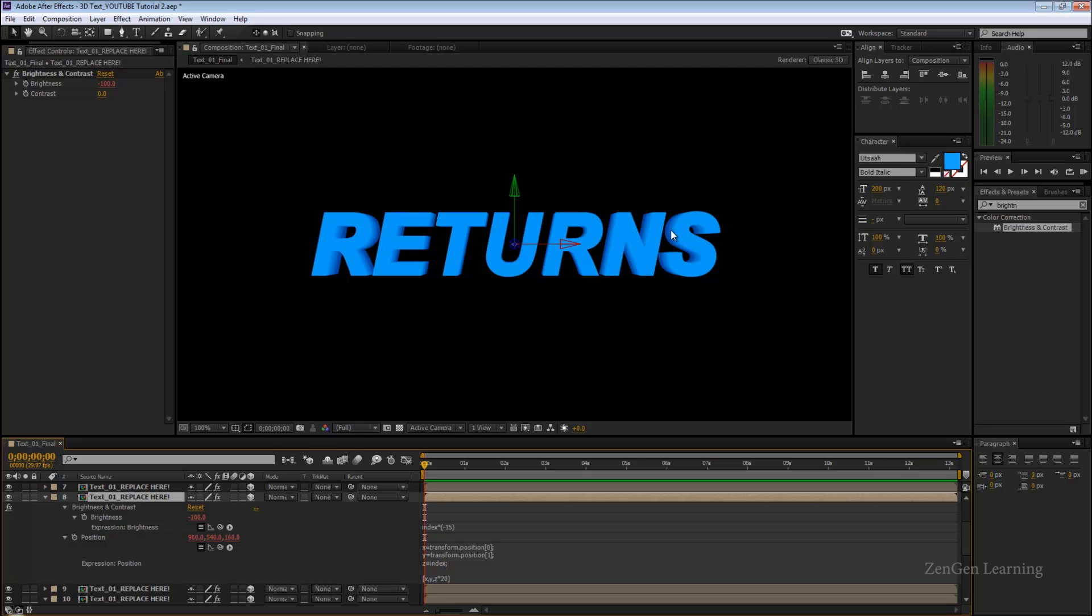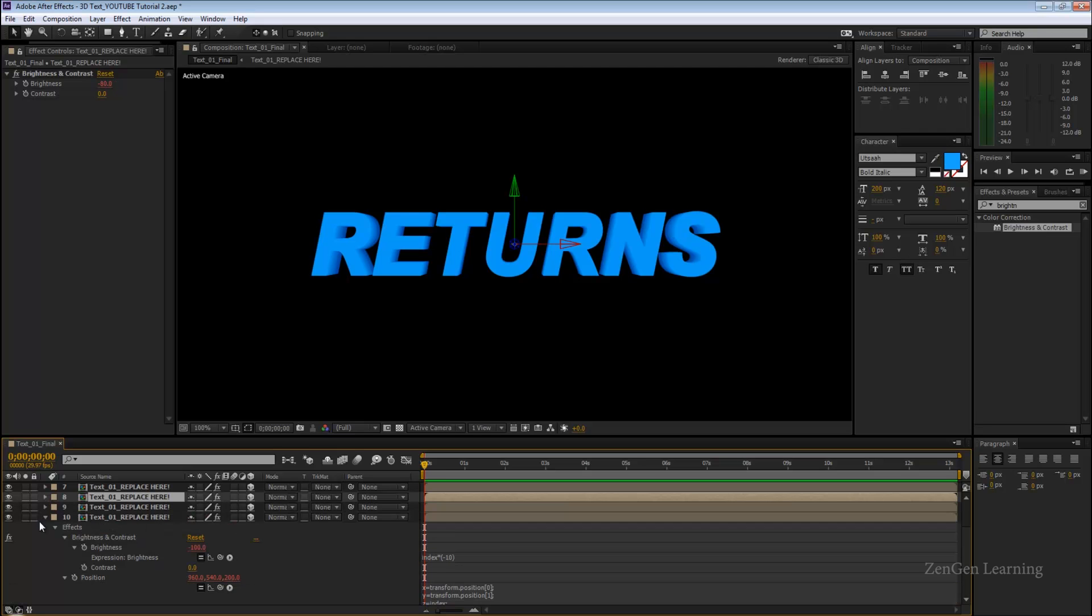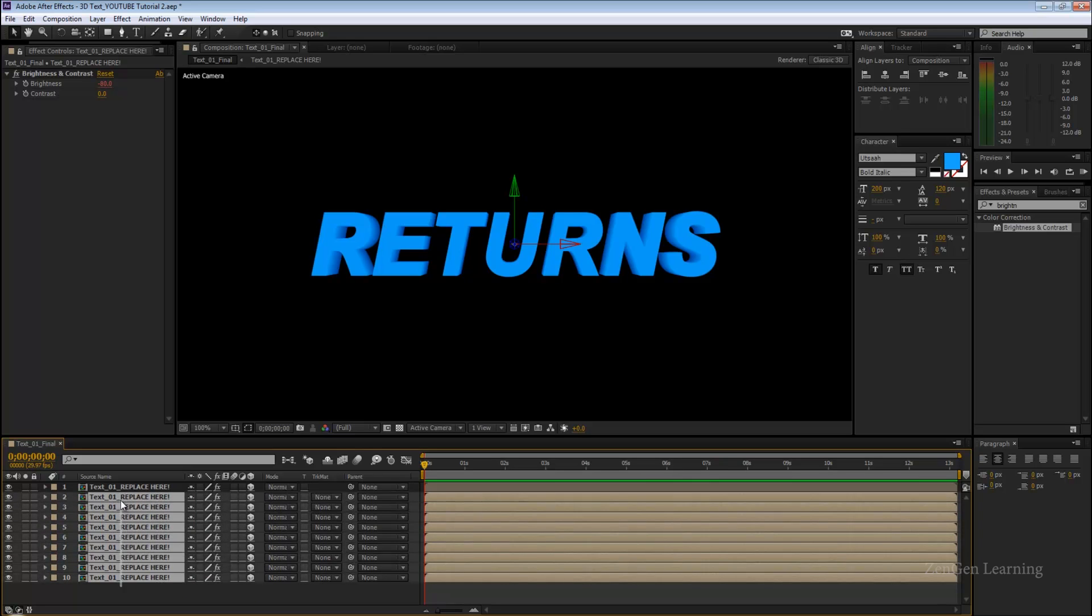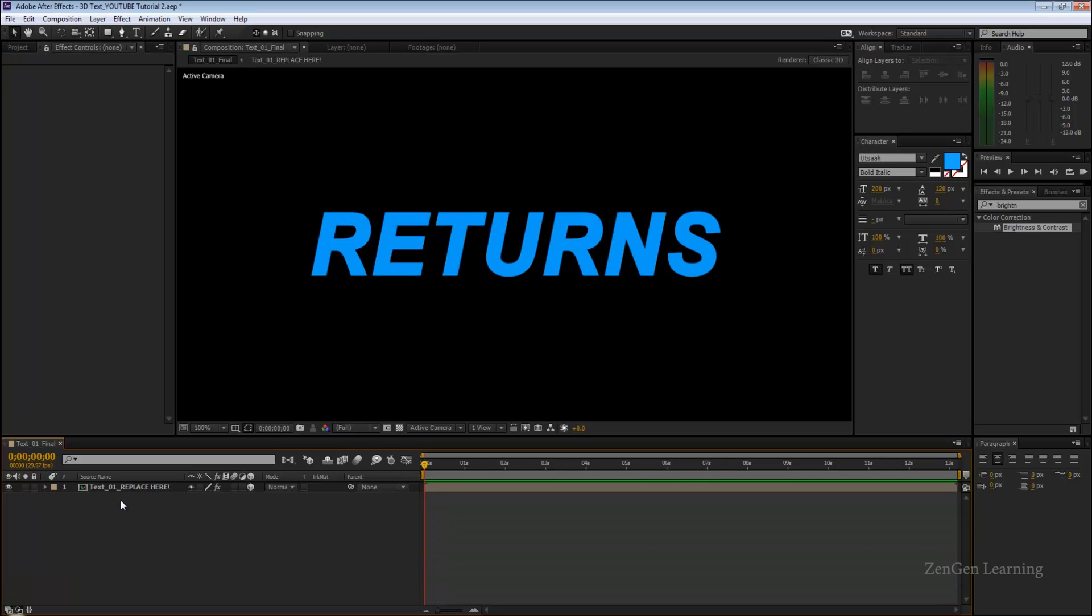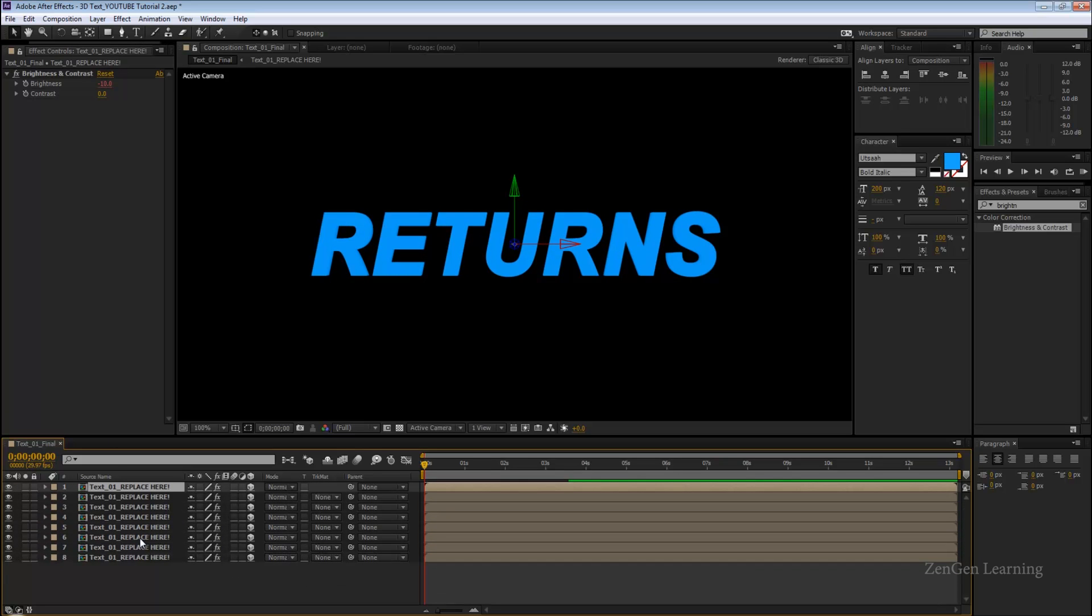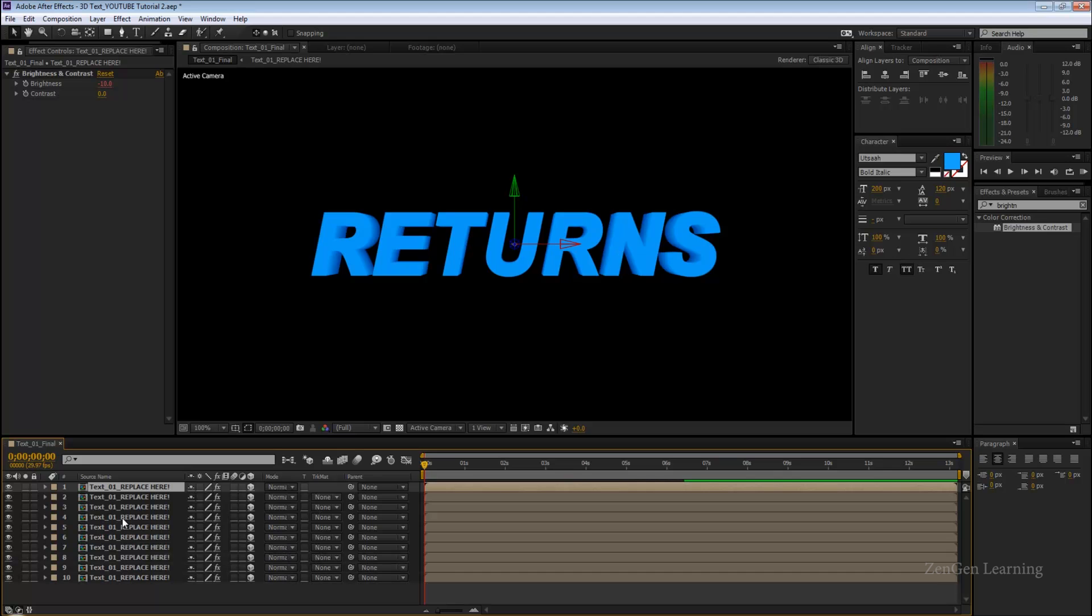I'm going to delete all my text layers now and I'm going to show you this one more time. Because of the expressions, if we just keep duplicating this, you're going to get a nice extrusion effect. This looks good but in order to complete the entire effect...